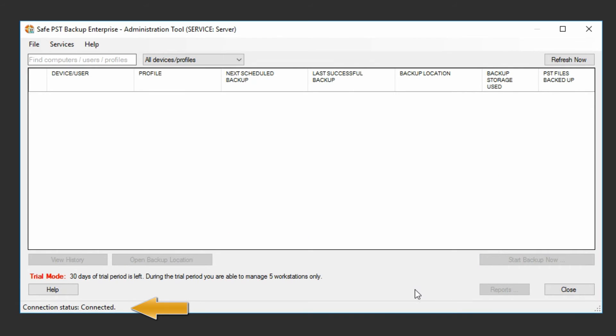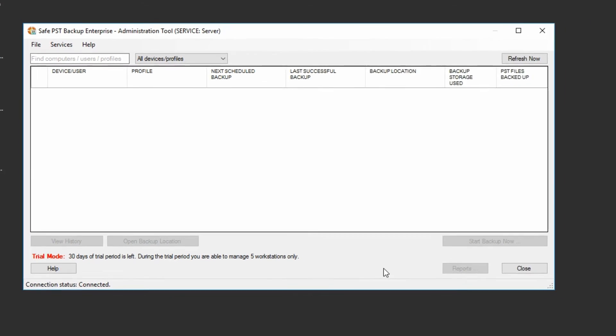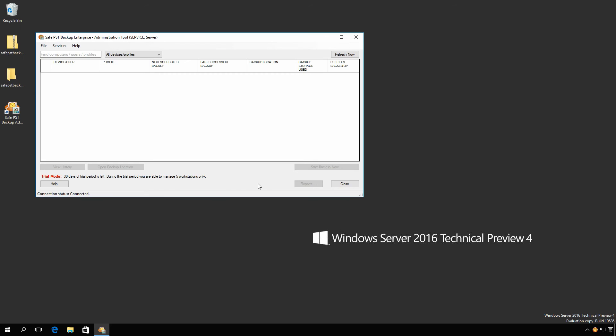At this point, the Administration tool and monitoring services are configured and connected.